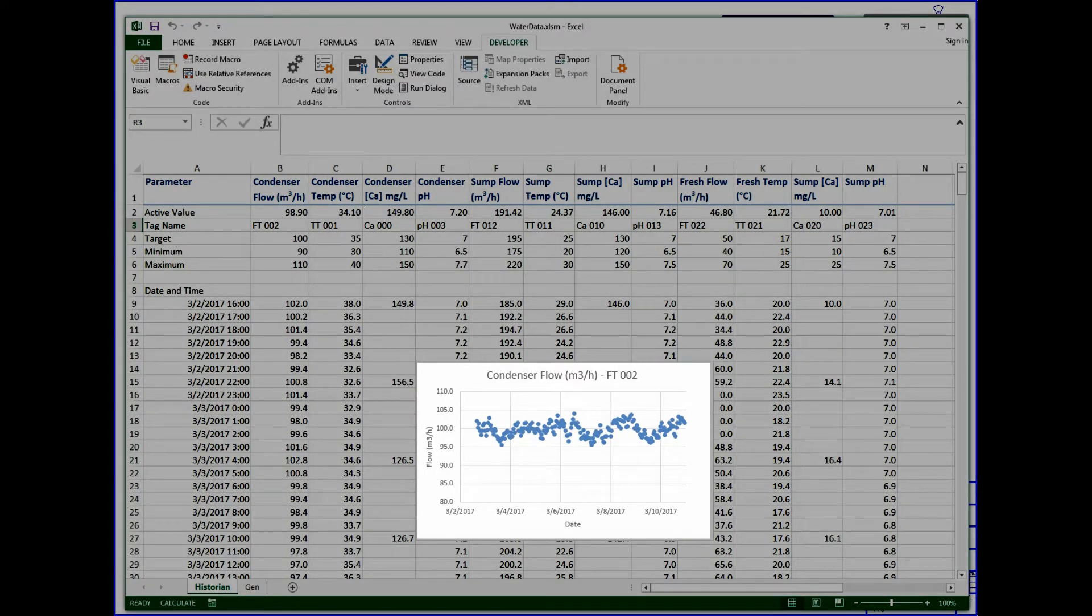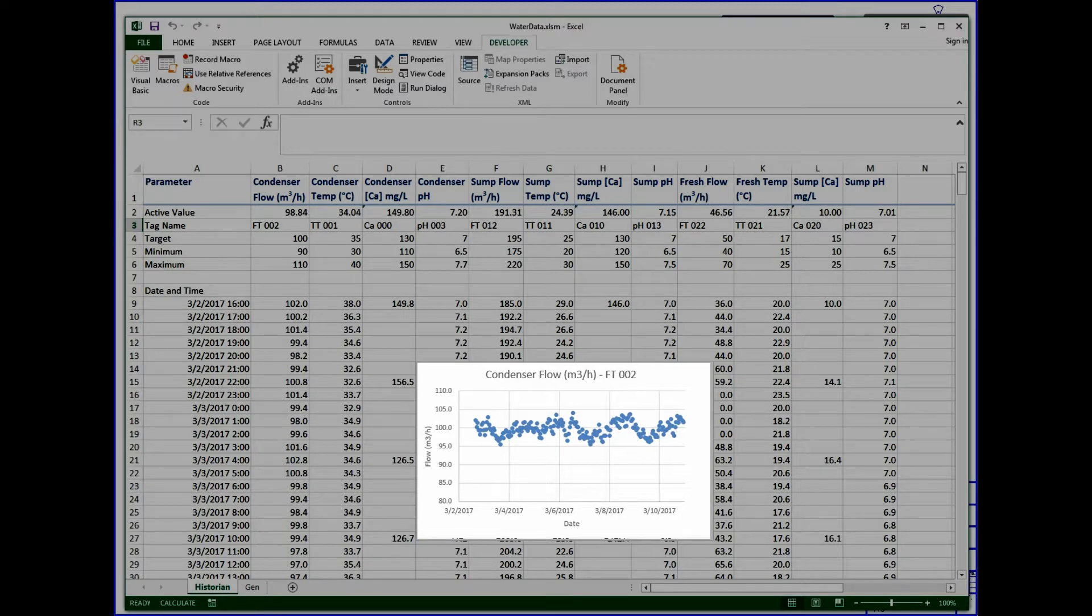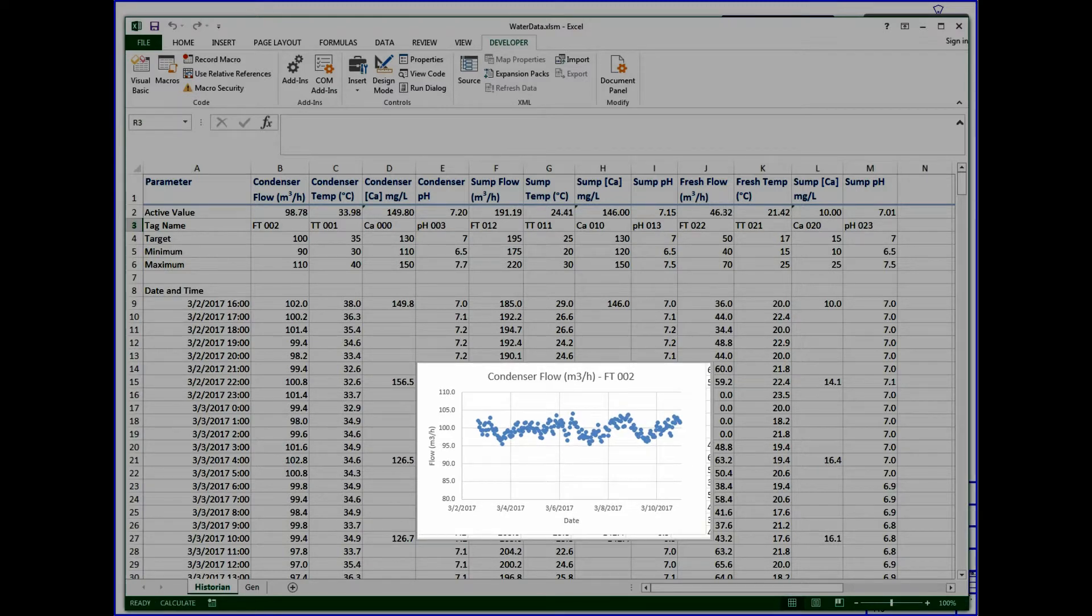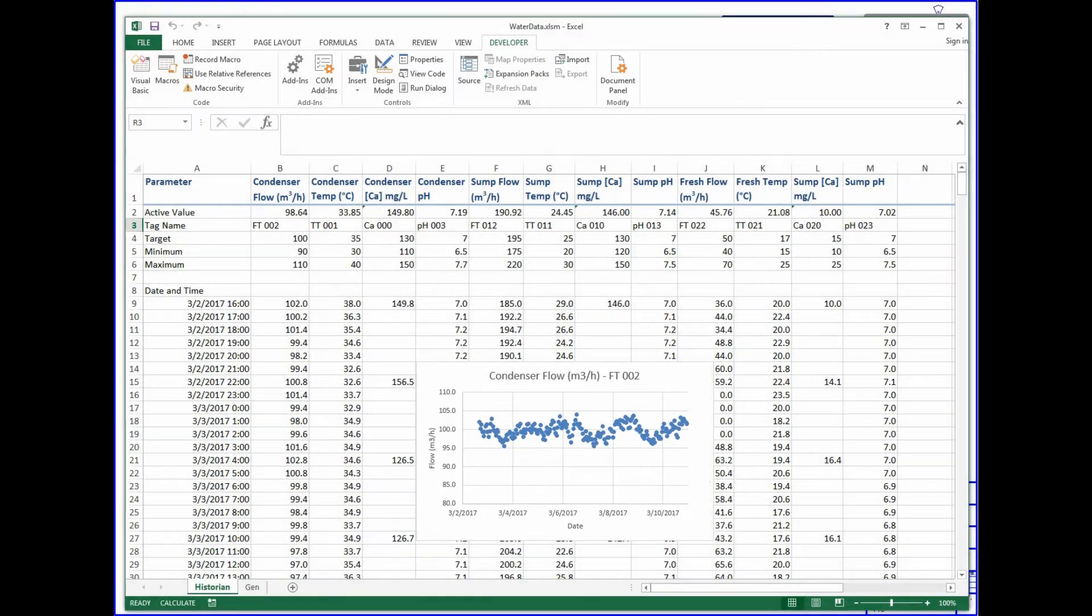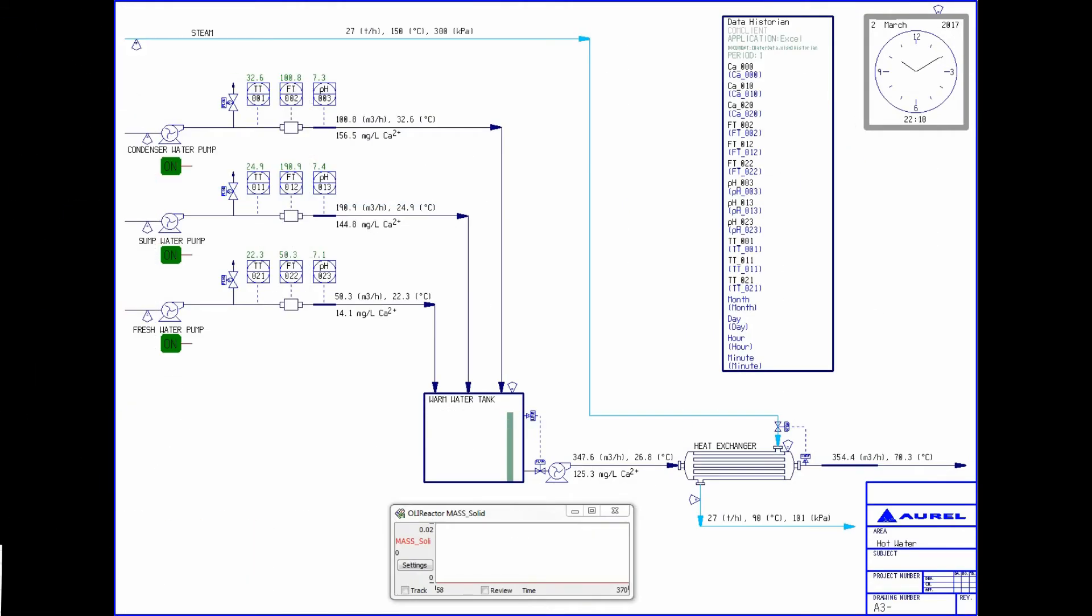I have made a simple scatter plot of one of the sensor's flow data to give you a general idea of how things are changing with time. Generally, this Excel sheet is providing the input data to drive our simulation, so we'll go back to CADSIM and see how this affects our simulation.